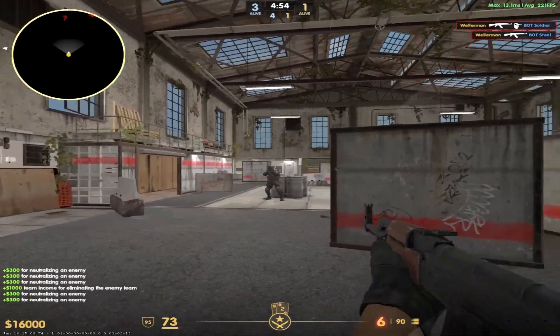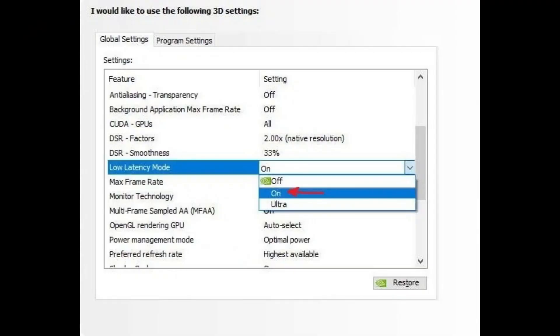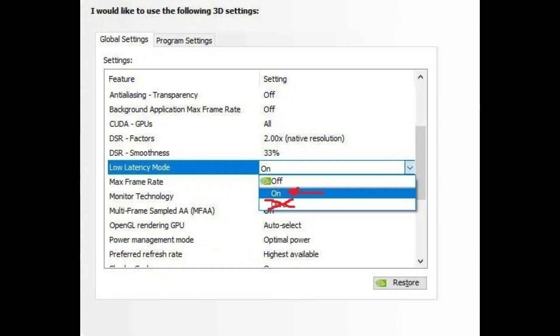The first thing you want to do is go to your NVIDIA or AMD control panel and set the low latency mode or the Radeon Anti-Lag to ON. If you are on NVIDIA, please note that you shouldn't put this on Ultra unless you have an extremely powerful CPU.